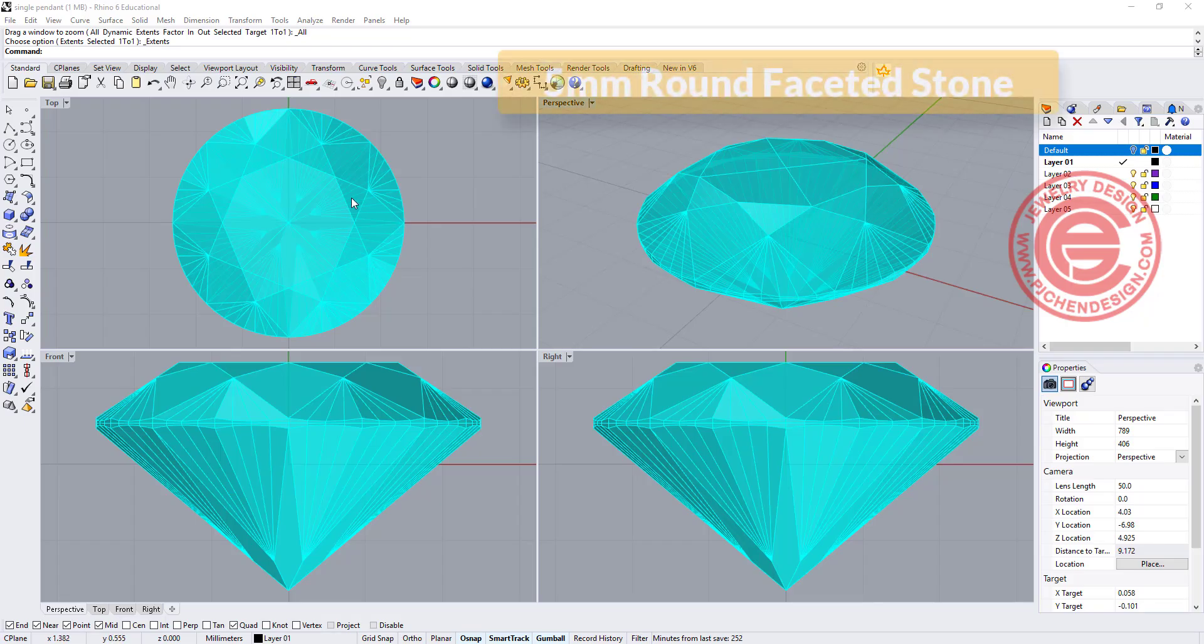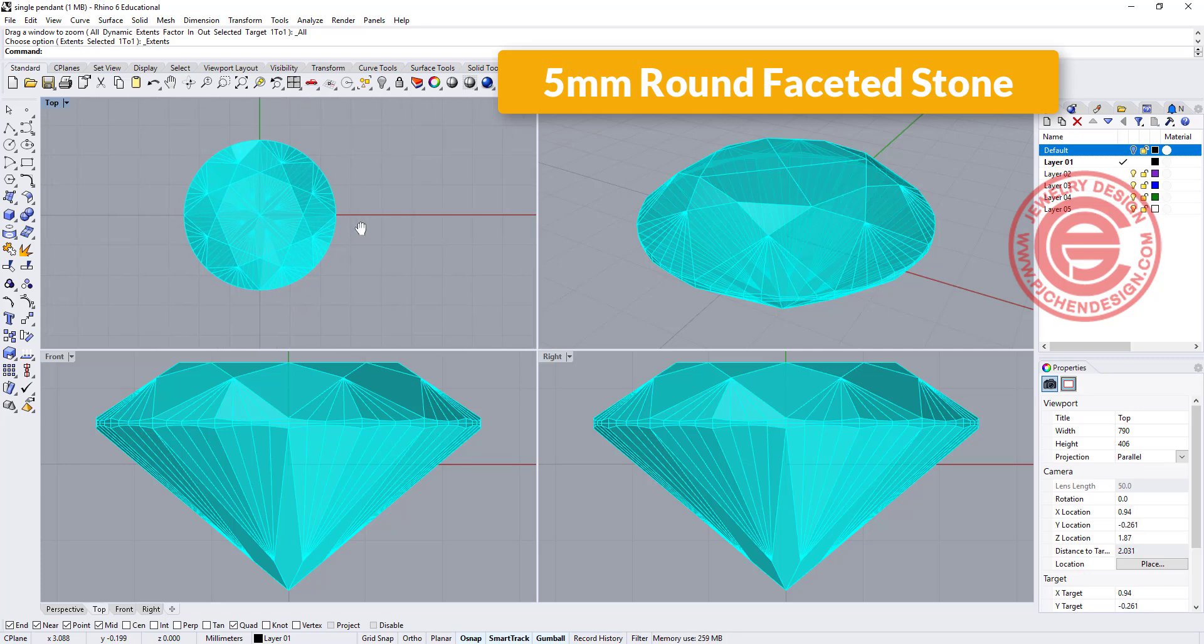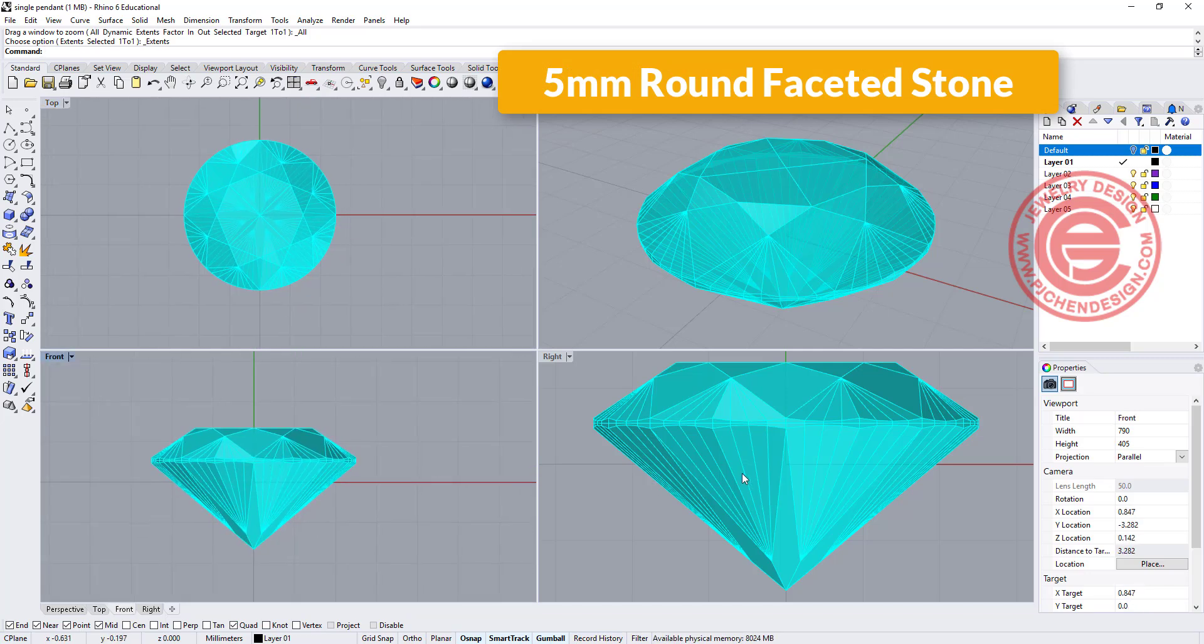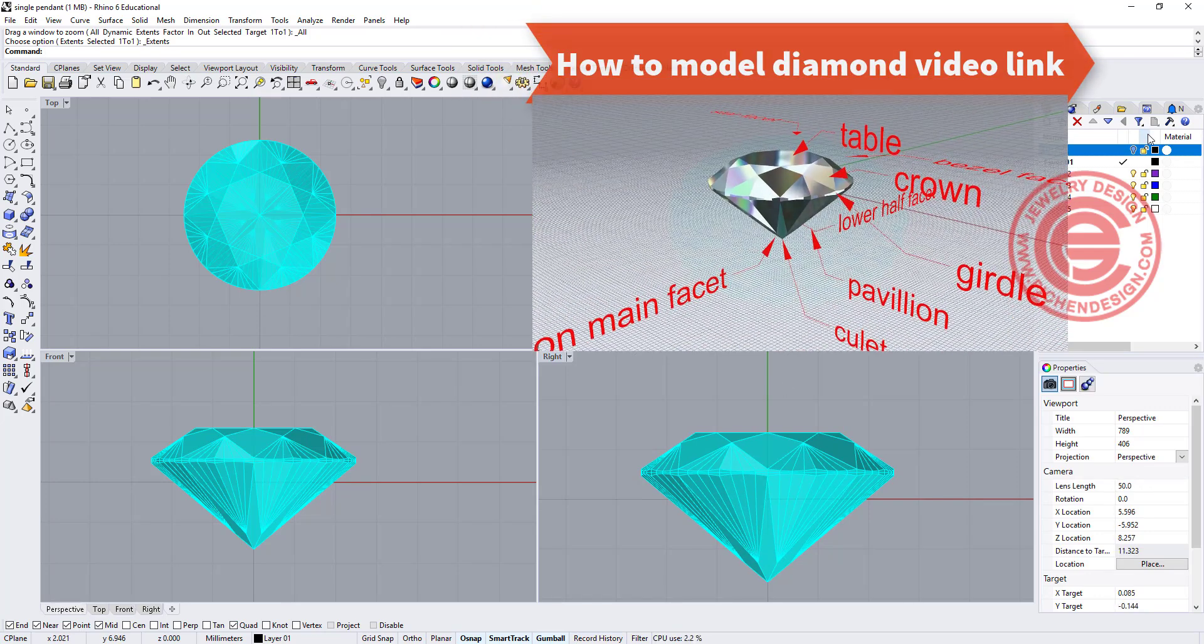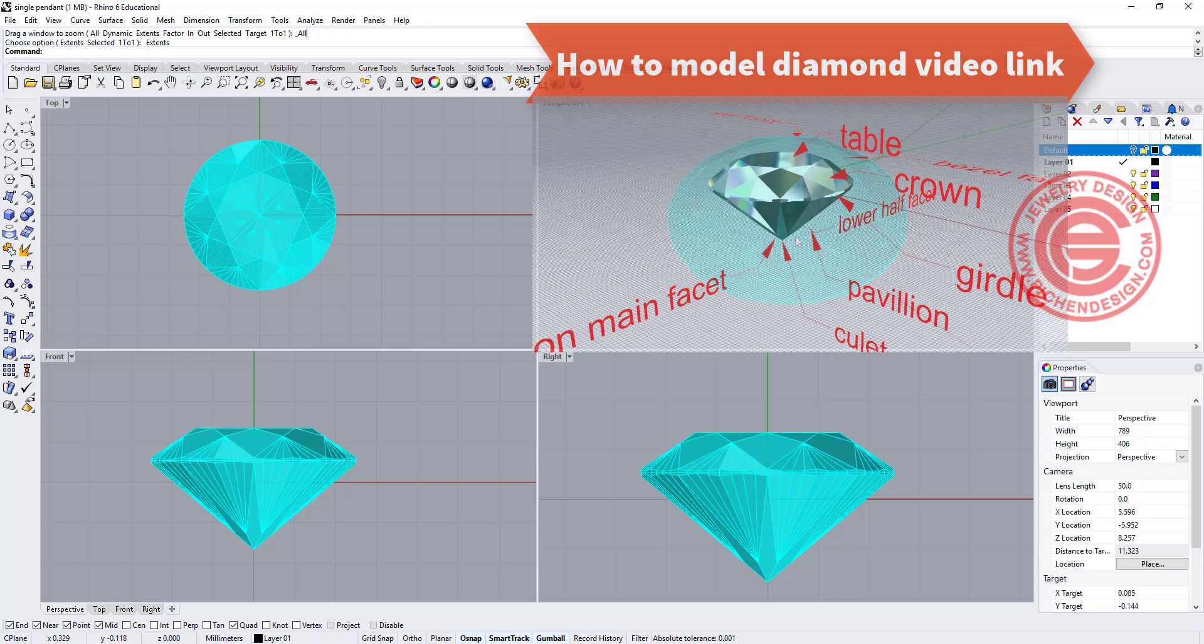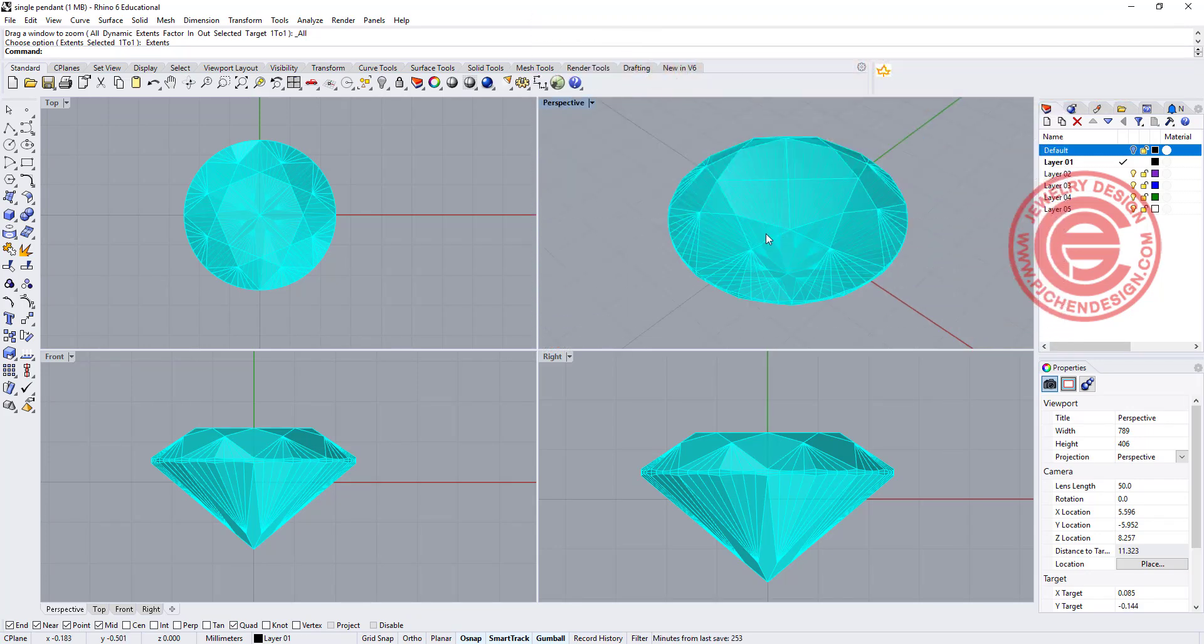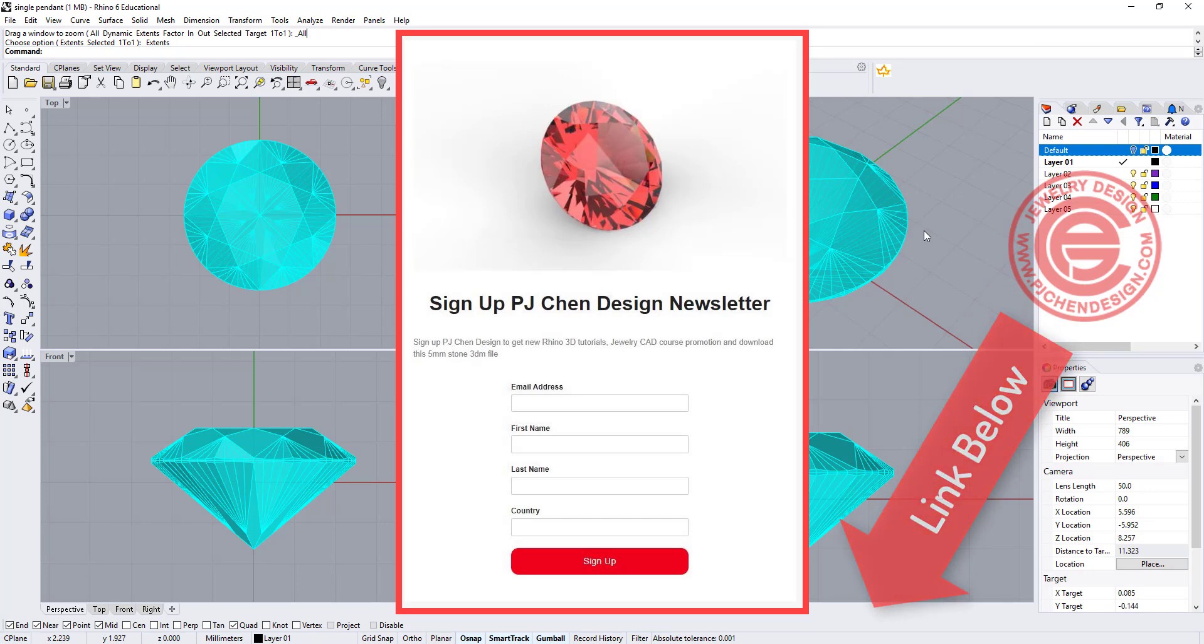We're going to start with a 5mm round stone. If you don't know how to make this stone, I have a video here. I put the link in the right top corner to show you, but if you would like to just download it, you can download this file for practice. The link is in the description below.